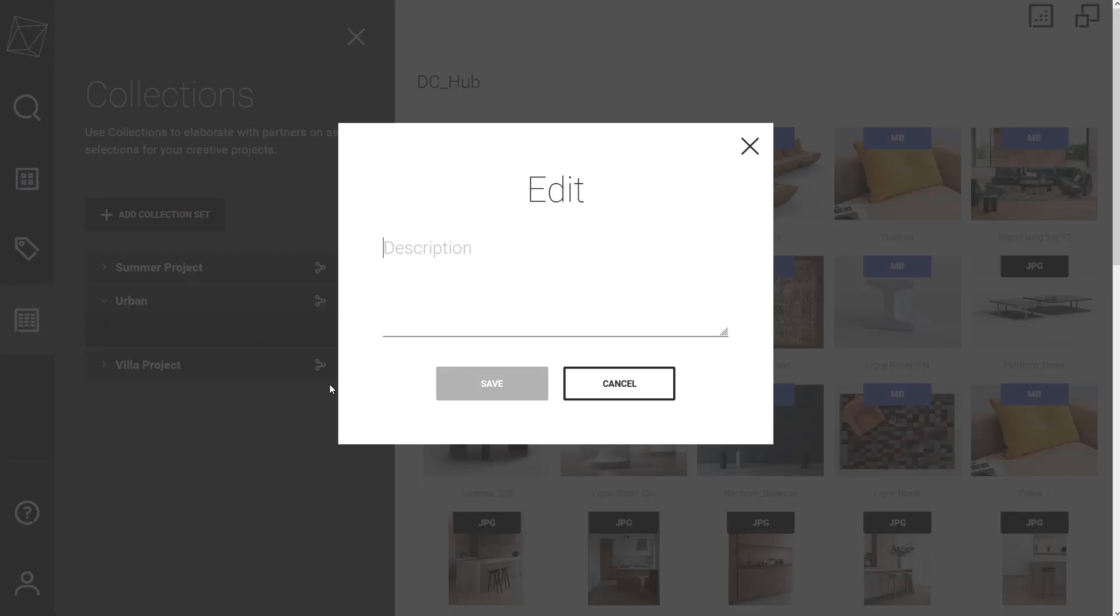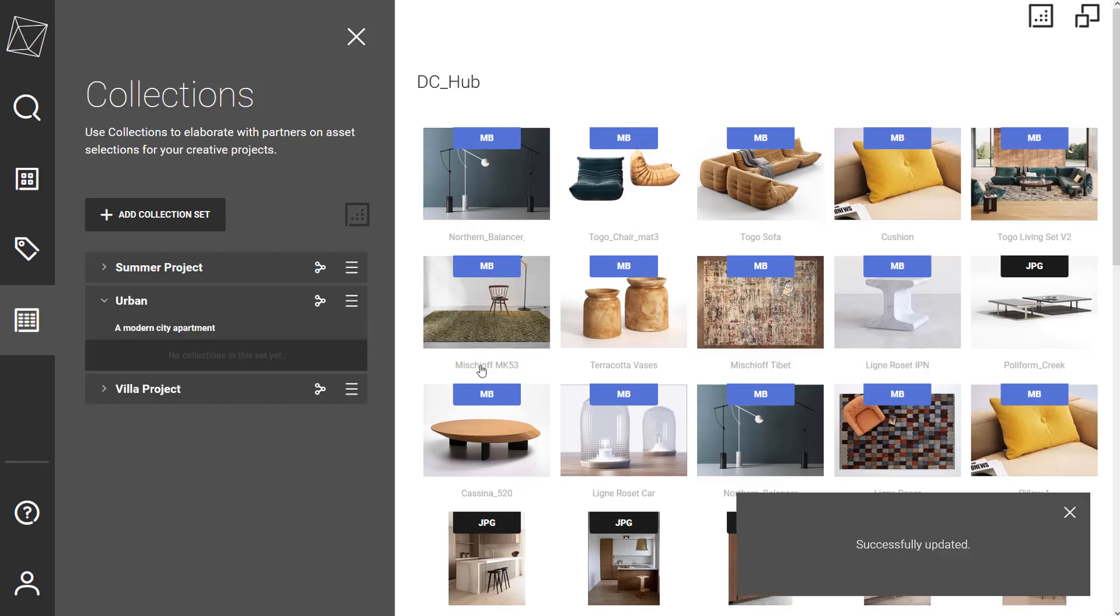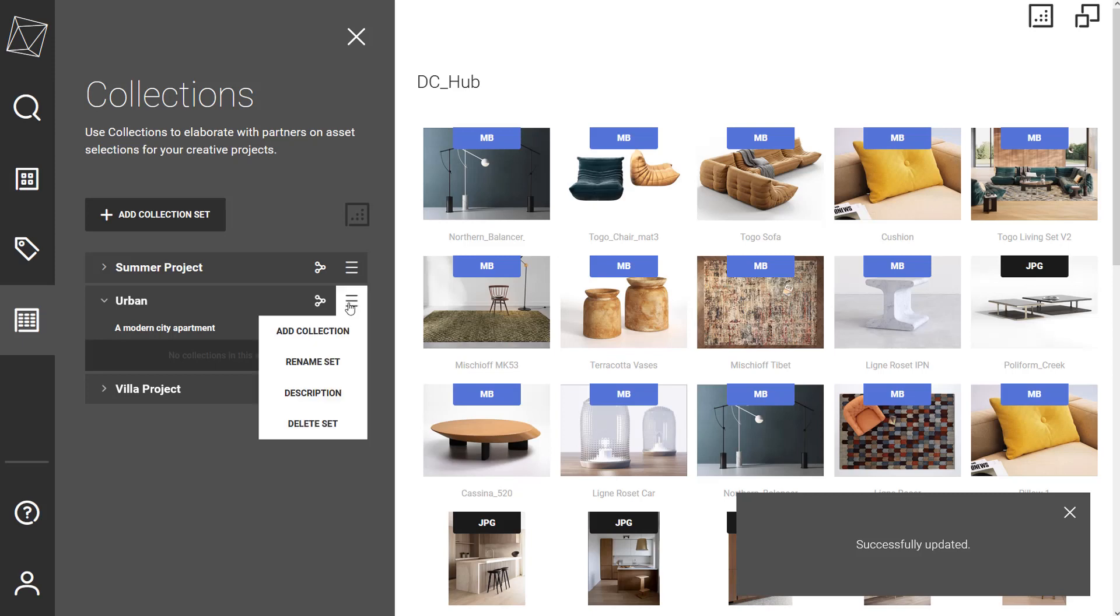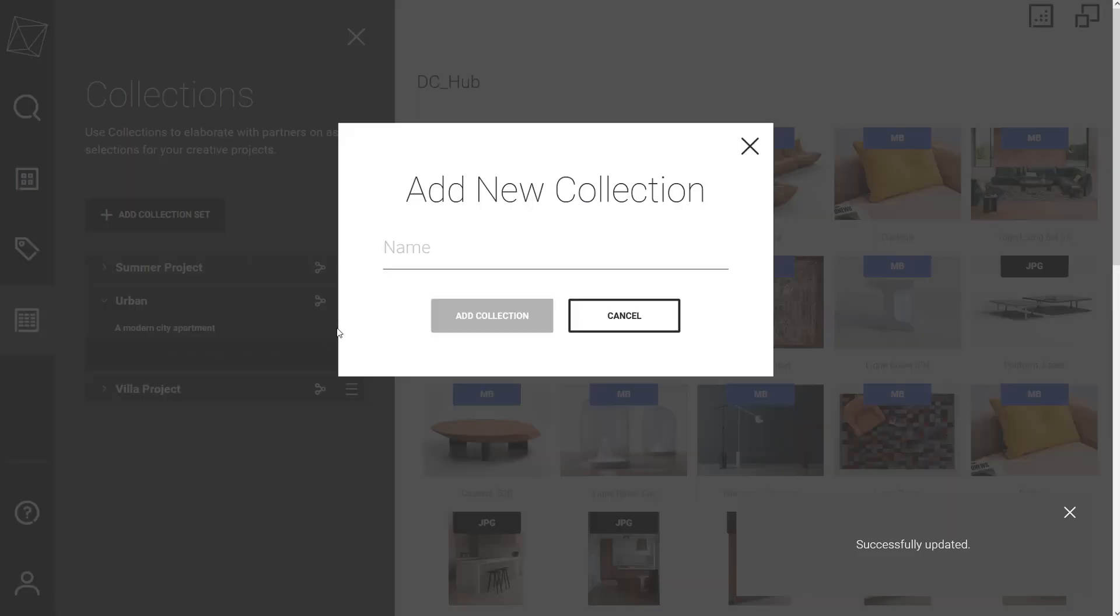The team members can actively add more collections, which will be automatically shared with the partner. A good description always helps with the organization. Then, it all comes down to creating a script of collections in which the assets will be organized.